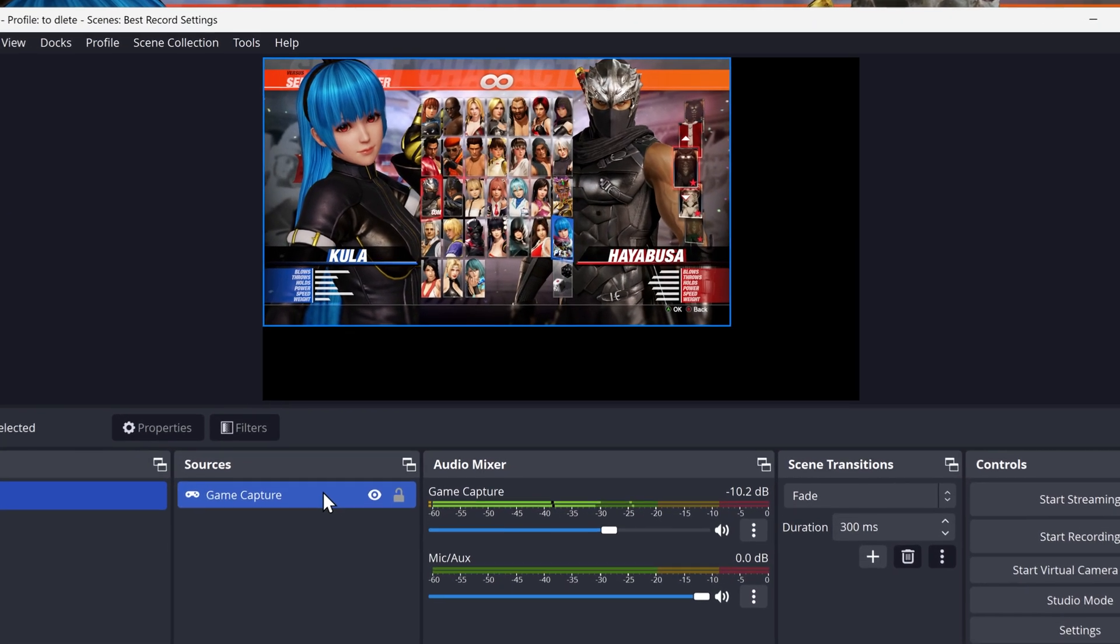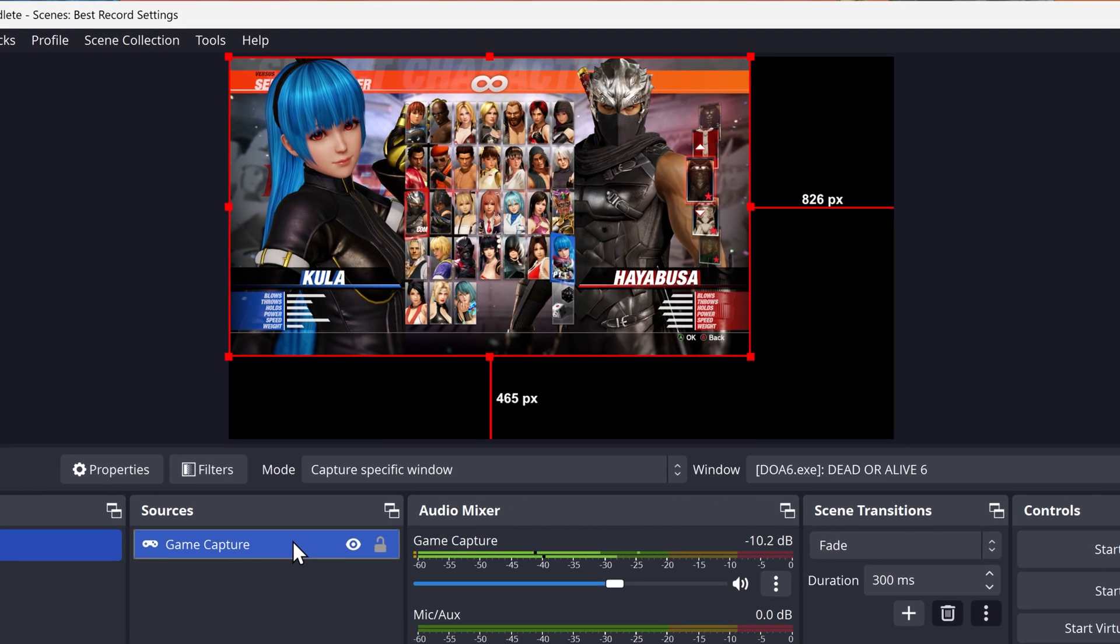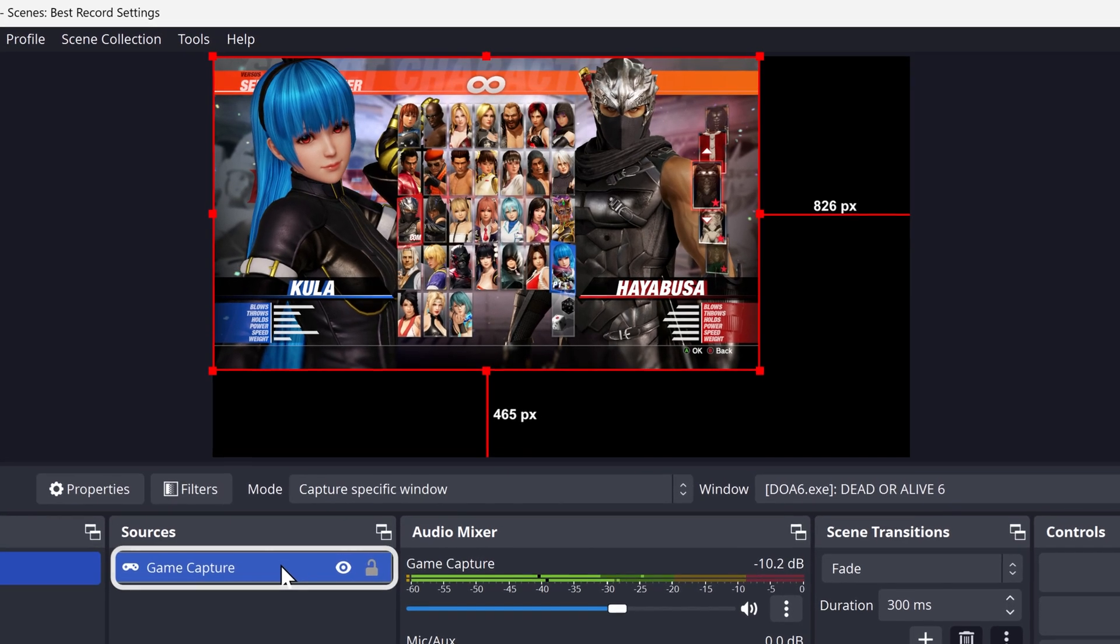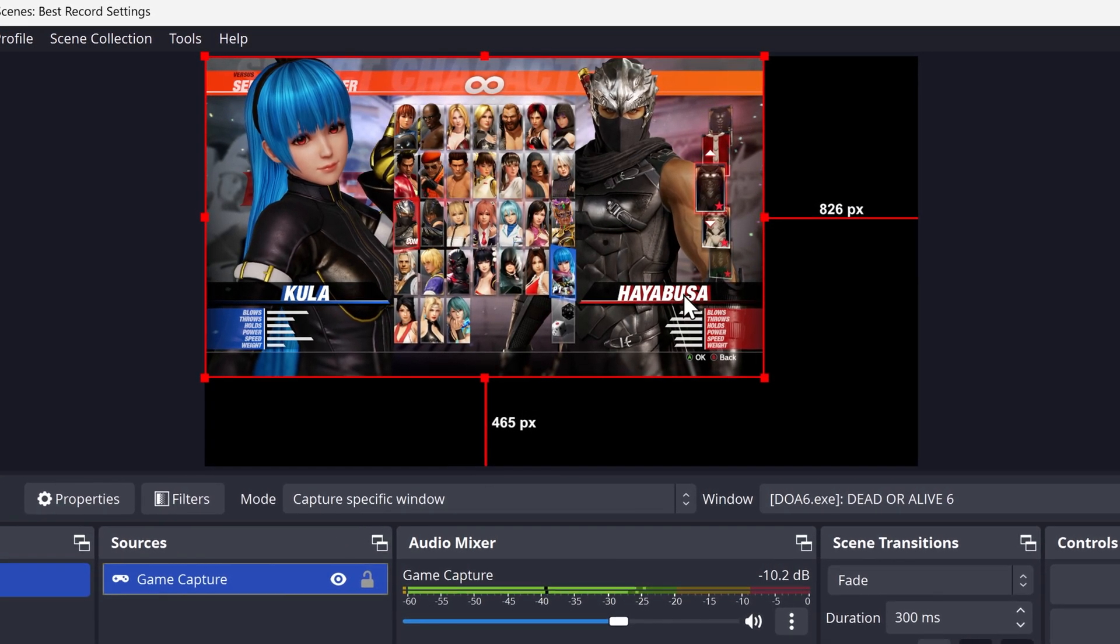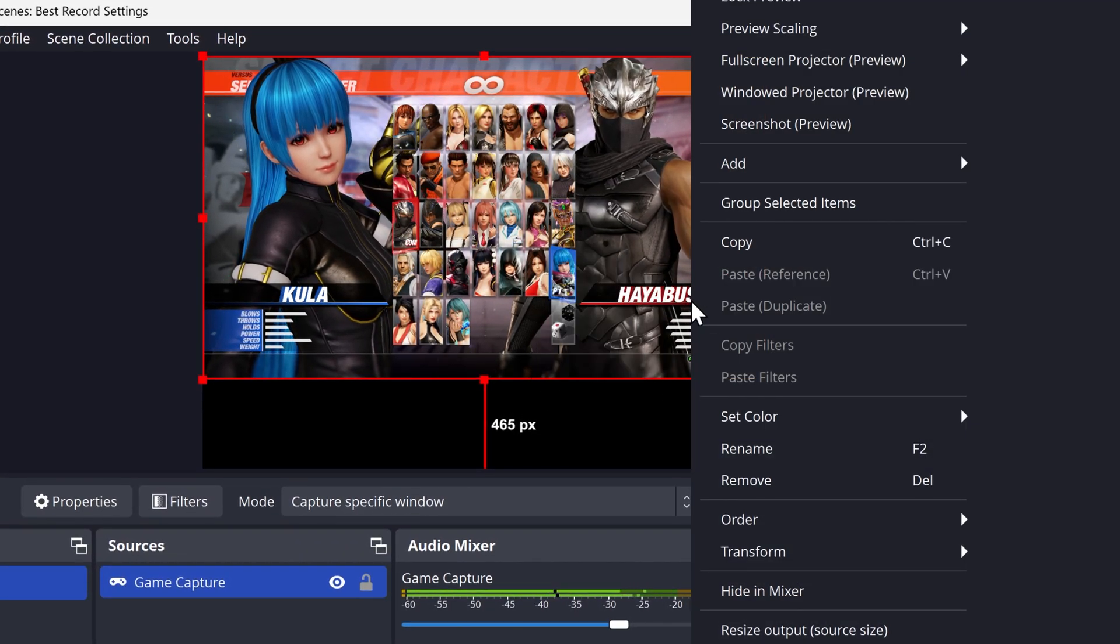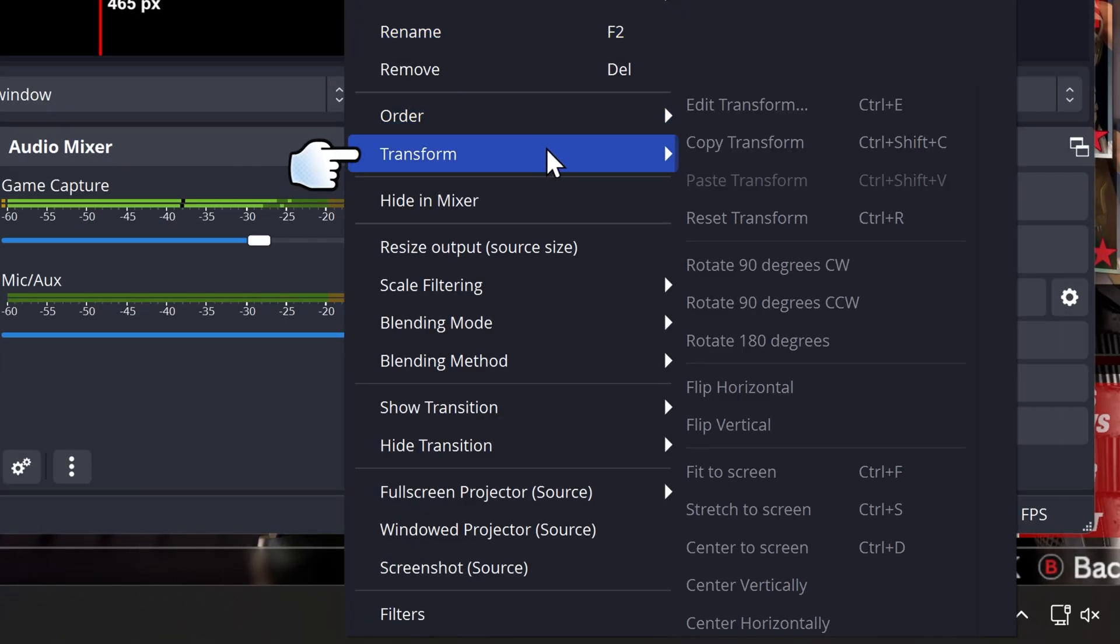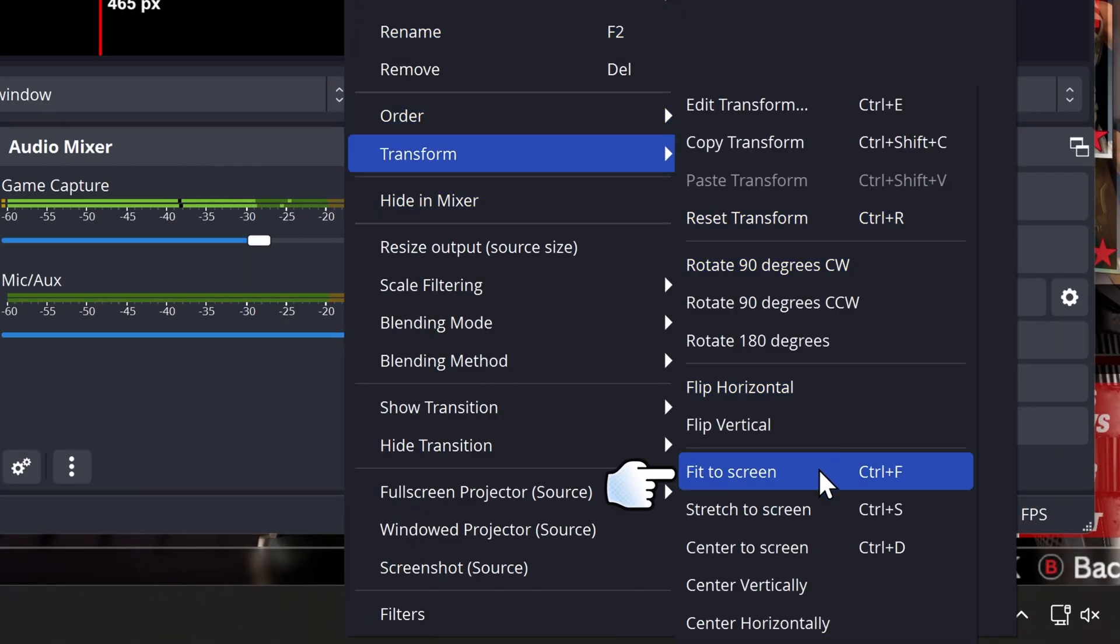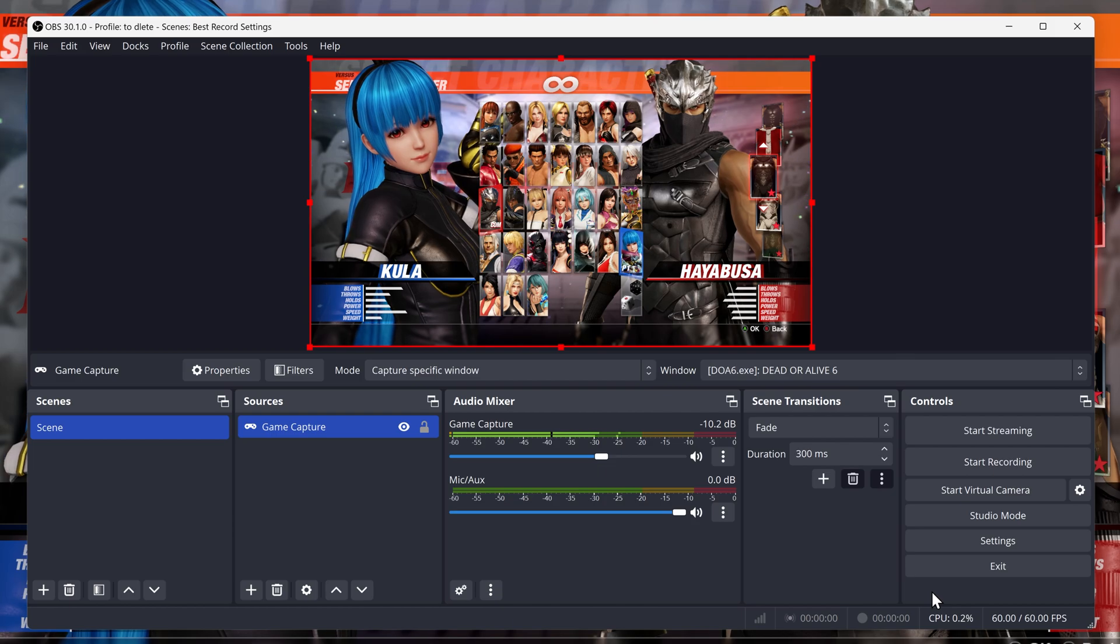If your game doesn't fit fully on OBS and it leaves black bars, then you want to click on Game Capture, then right click on it, then hover down to Transform. Then you just want to click on Fit to Screen. Then it should fit the whole game to the screen.